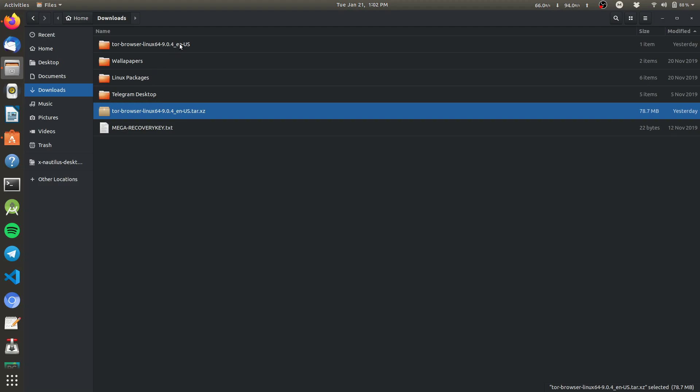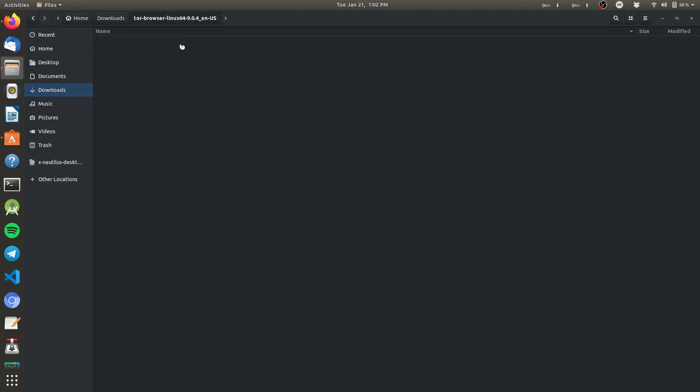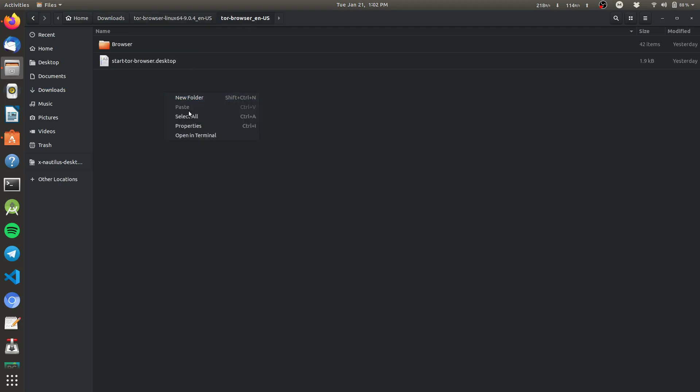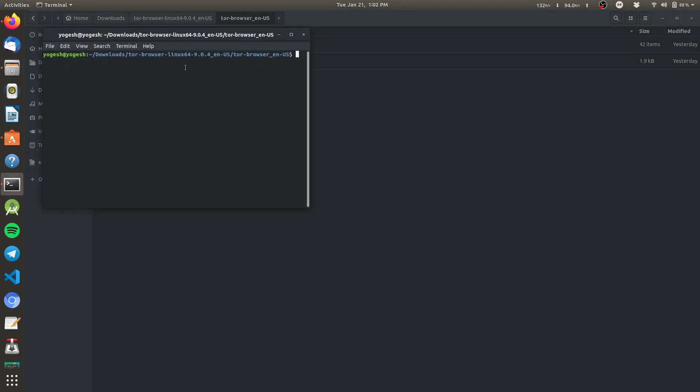Open this, and again open this, and right click and open in terminal.